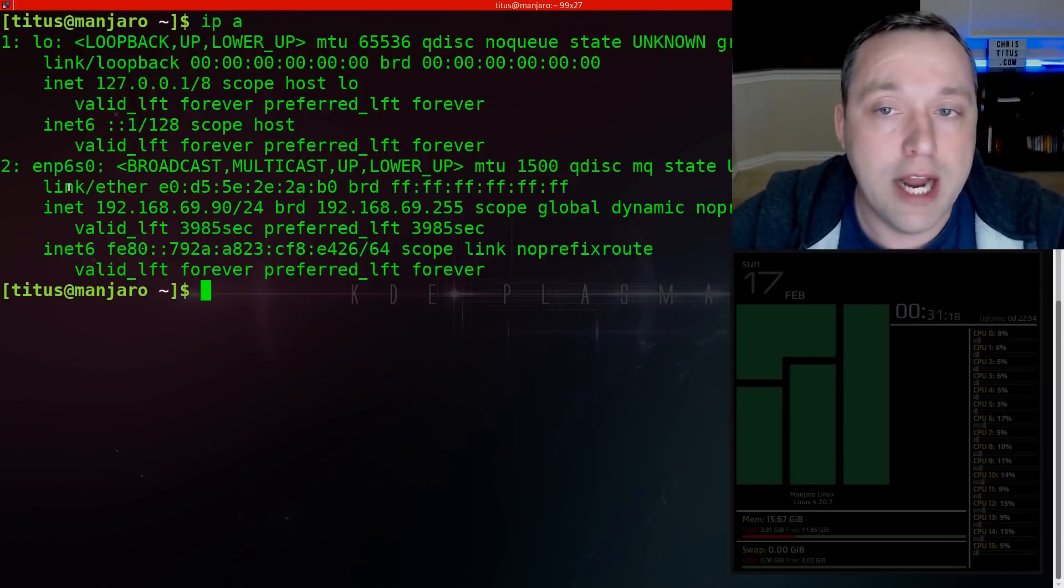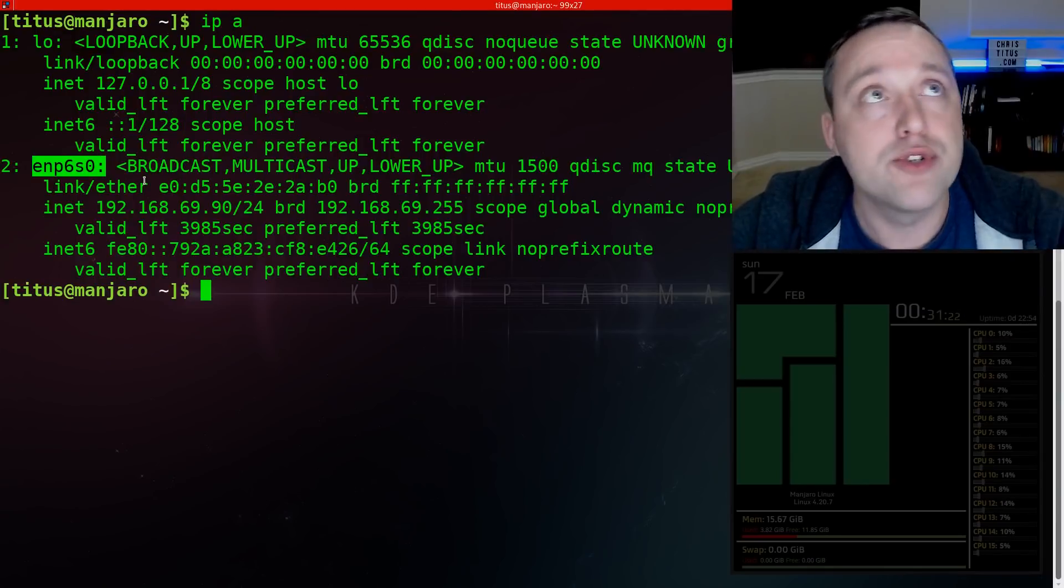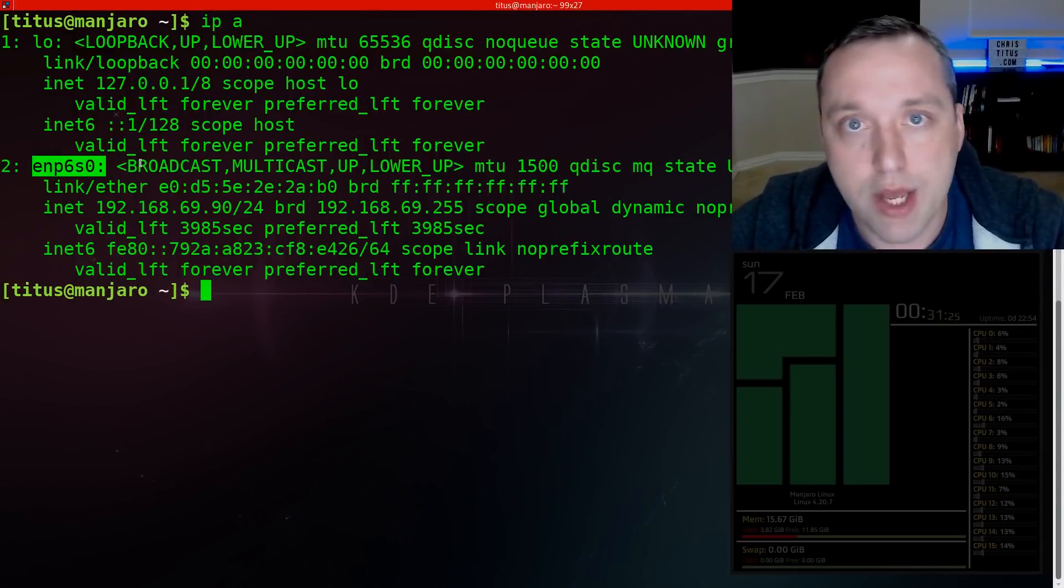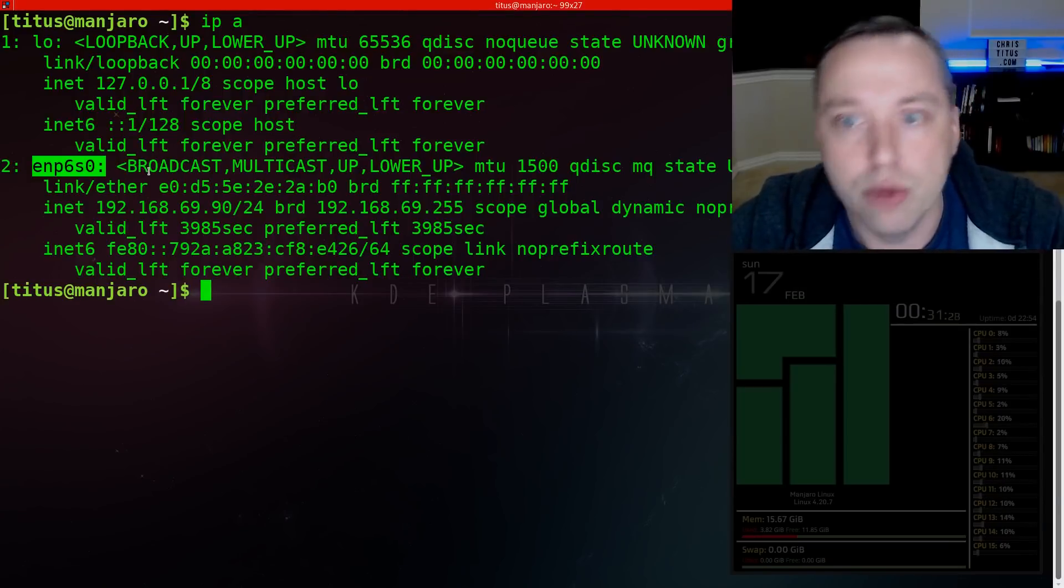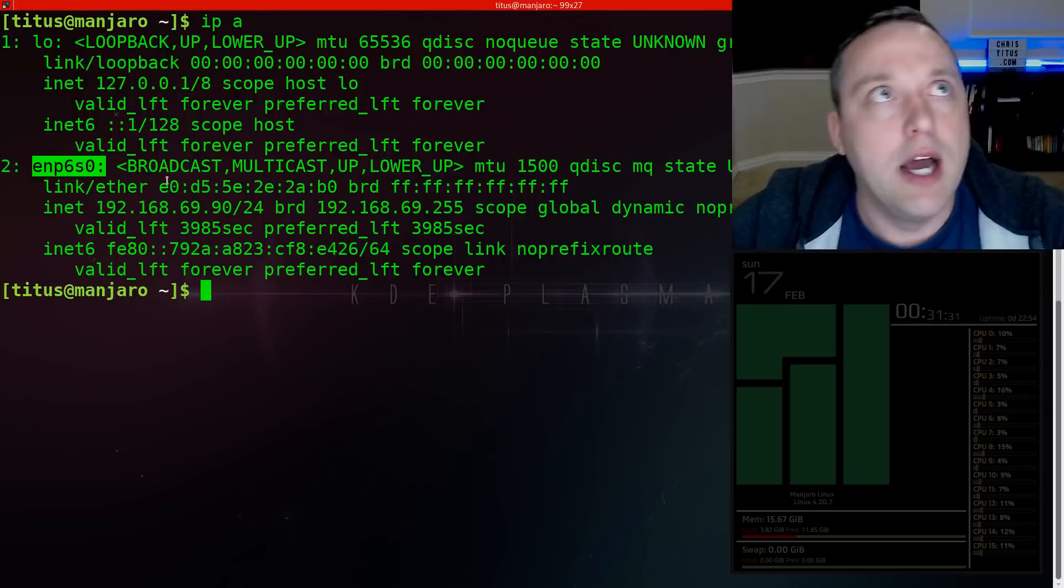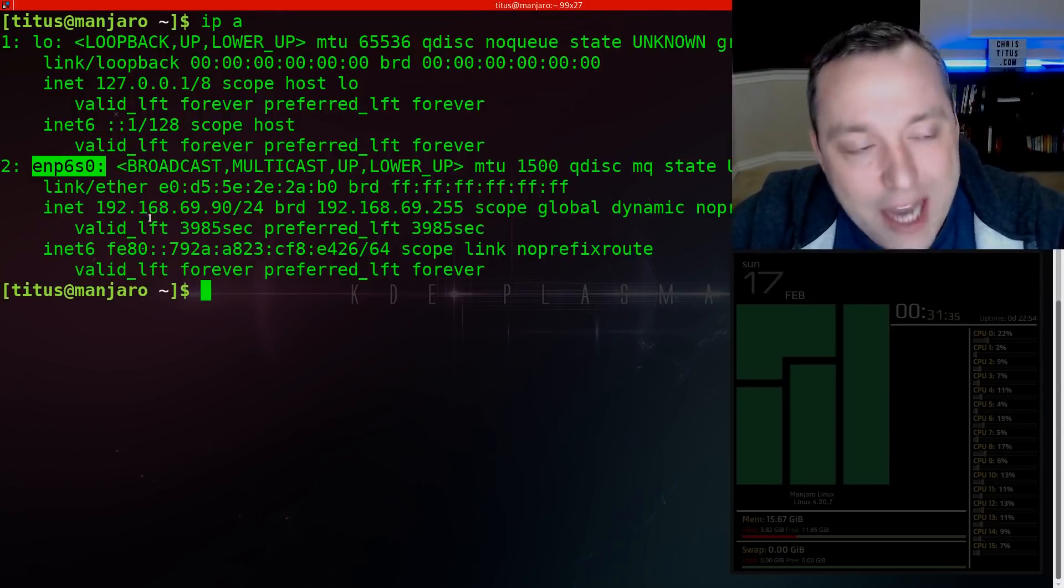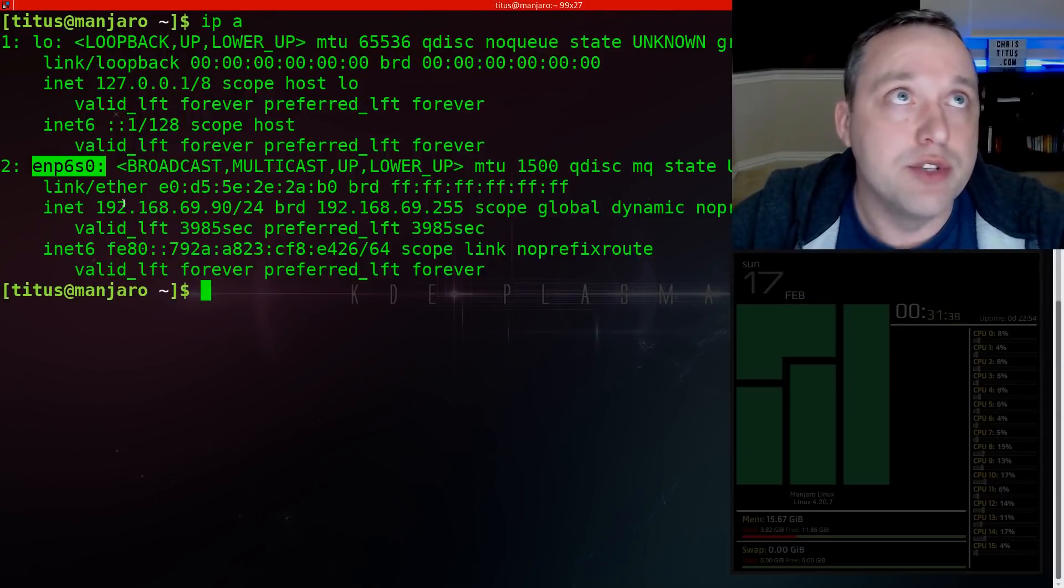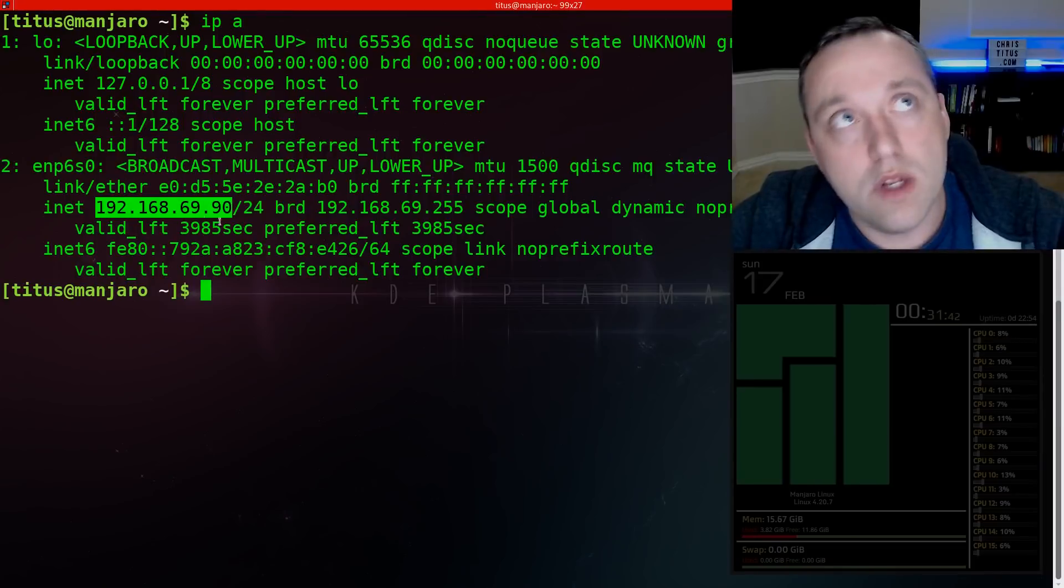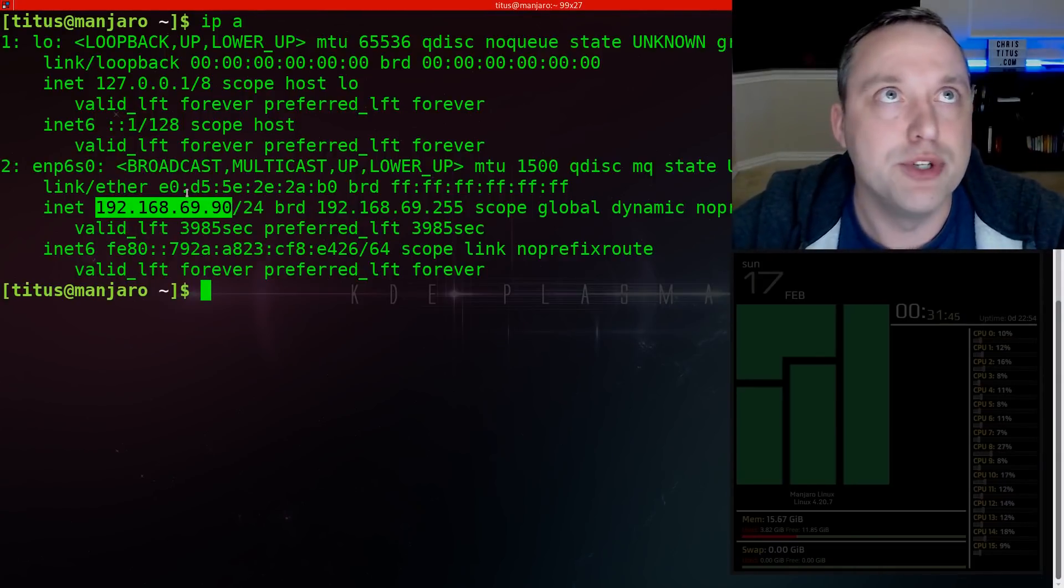LO loop back can be safely ignored. This is for localhost and local calls. Actual other address is this thing right here. This can be different on each machine. Yours is probably not EMP6SO. It's probably going to be like ETH0 or something of that nature. With that said, actual IP or the IP address of this machine, which is a numerical digit assigned to it, is going to be this number, the INET.